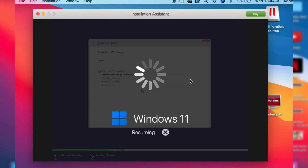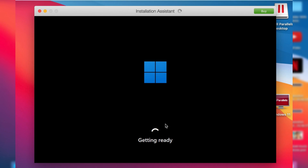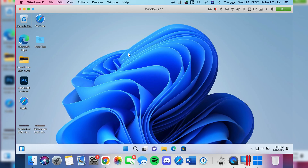Once the trial starts, Parallels may pause Windows. If it says 'Suspended,' just tap the Play button to resume — this is just to save power. During installation you may see a Windows screen with a rotating circle; just sit back and wait. It will then say 'Getting Ready' and go through a few more processes. After some time, Windows 11 will appear and you'll have a fully functioning Windows computer.